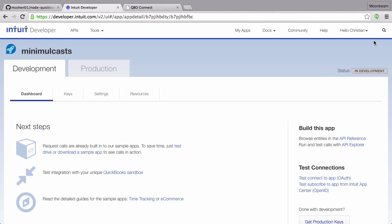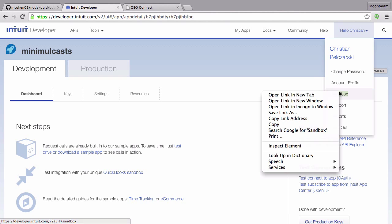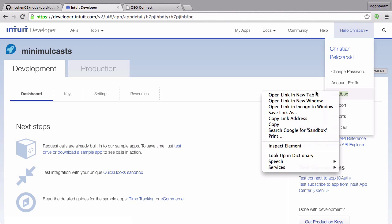This chart of accounts is coming from the sandbox. What you get when you sign up with Intuit is you get a sandbox.